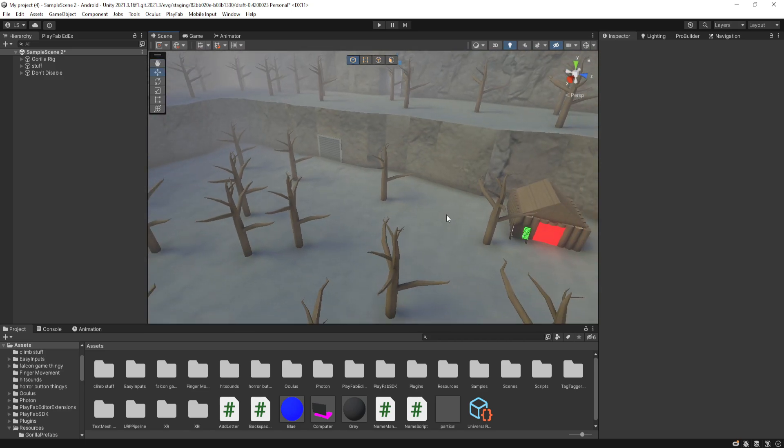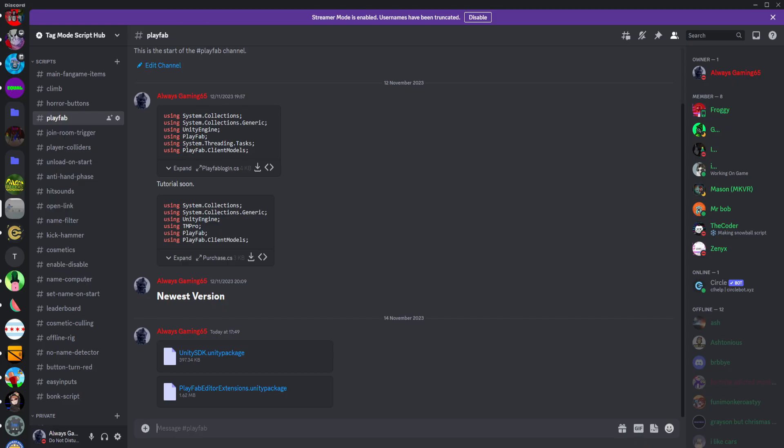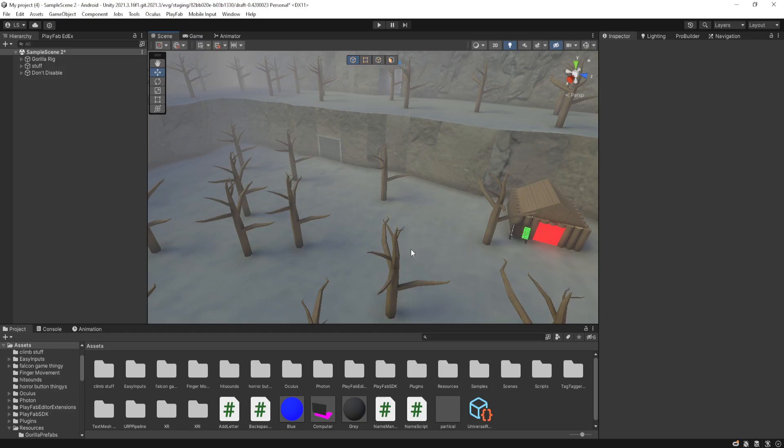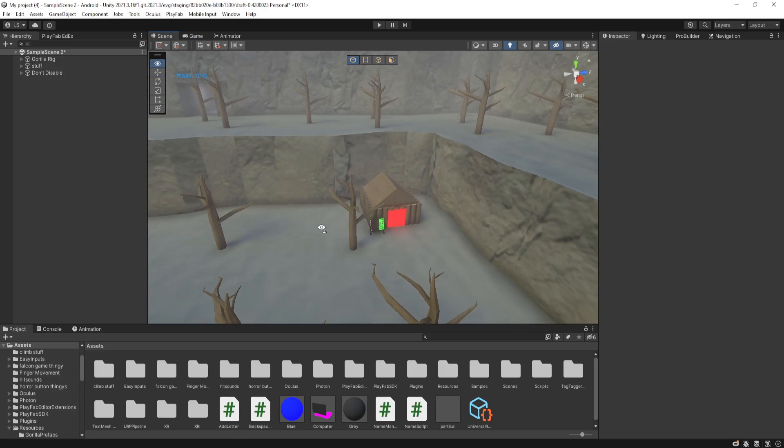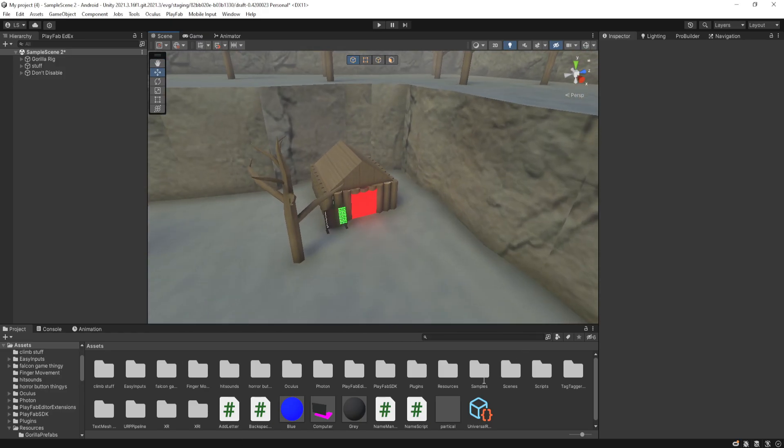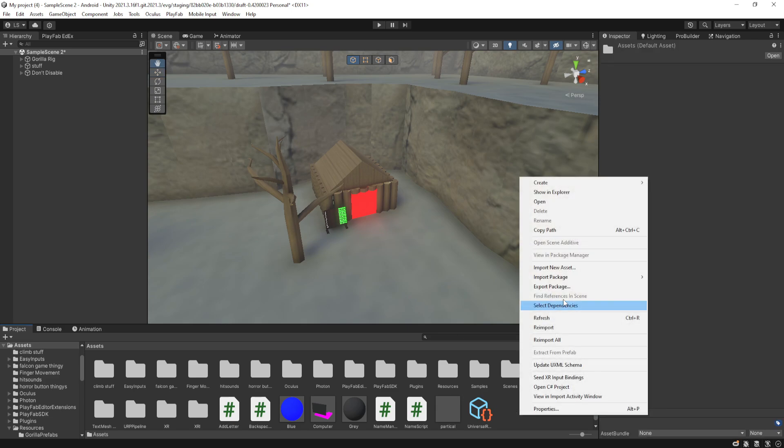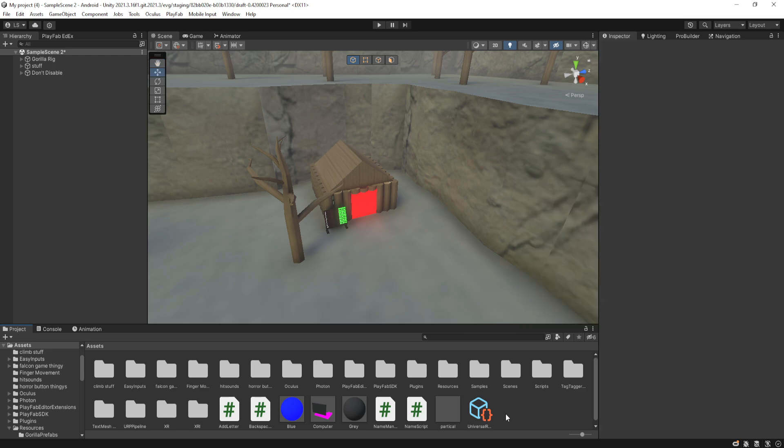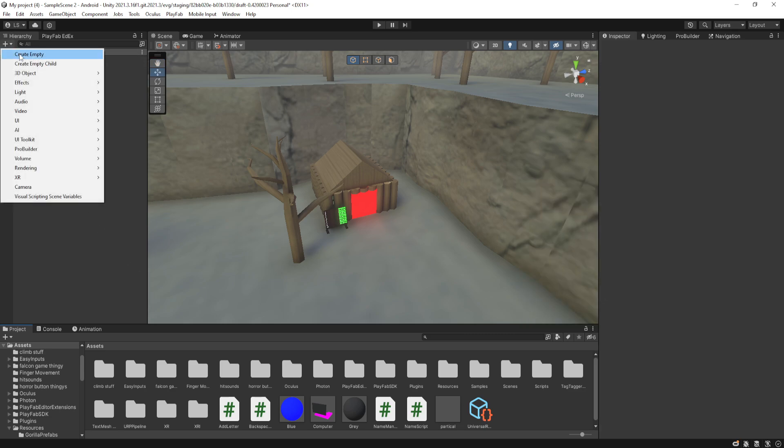So firstly, in the Discord, which is in the description of the video, you will need two Unity packages. You will need the Unity SDK and PlayFab editor extensions. So after you download those, you will need to import them by going to import, import package, and custom package. I already have the packages installed, so I don't need to show you that.